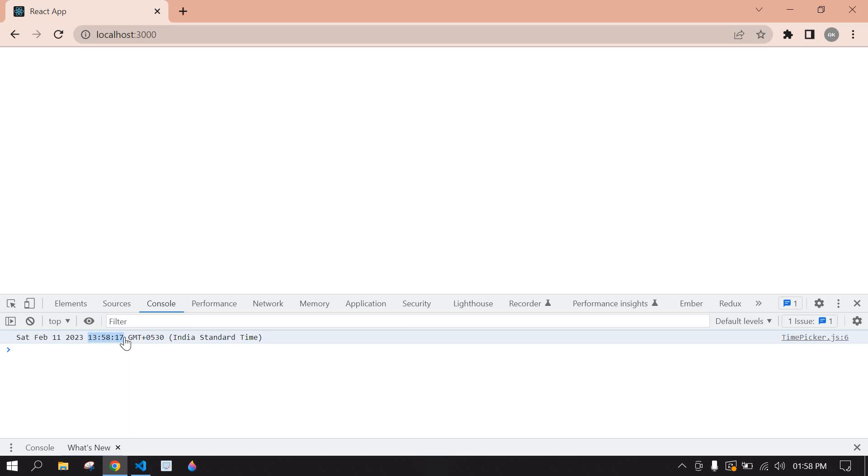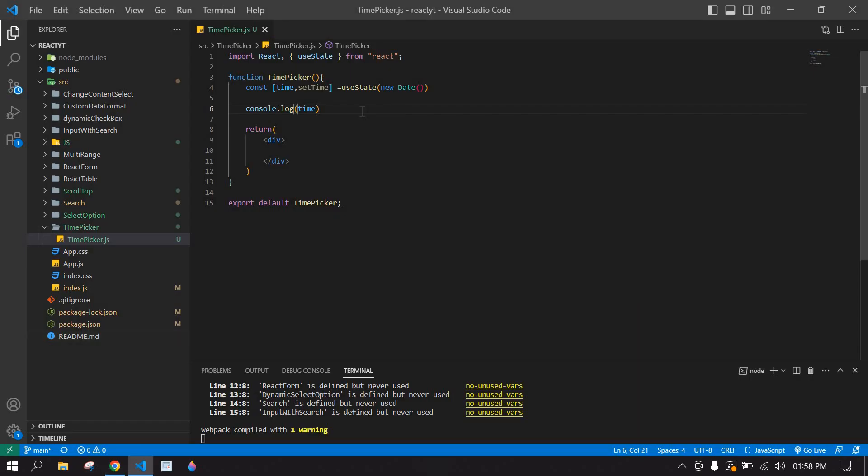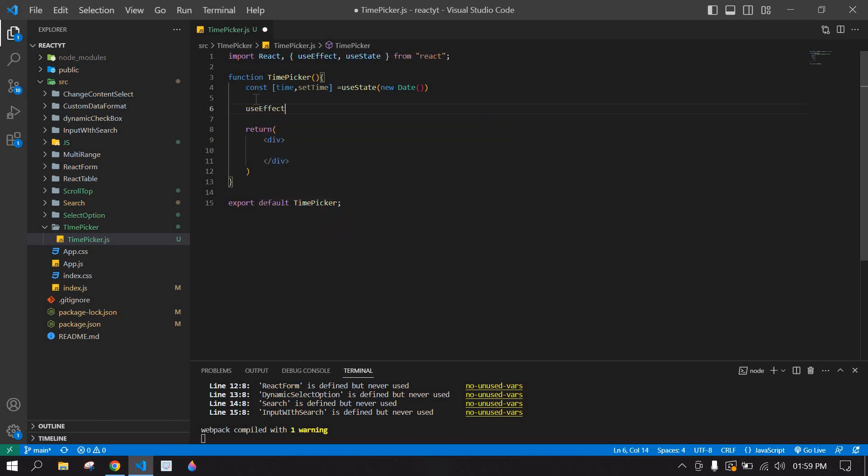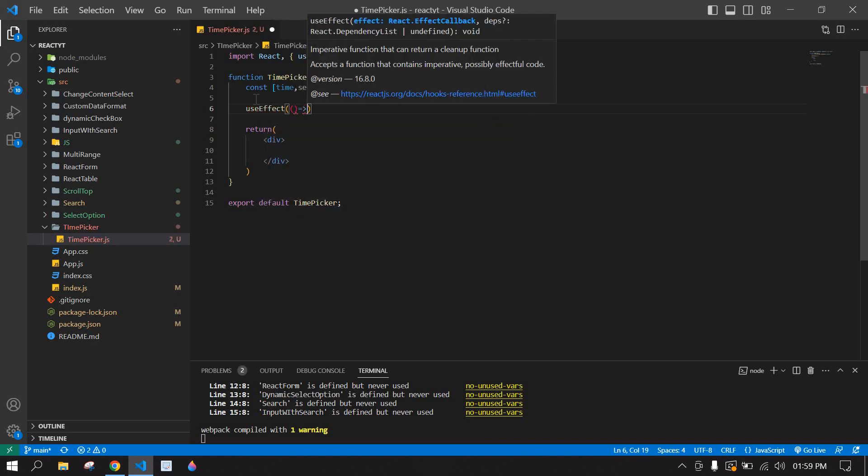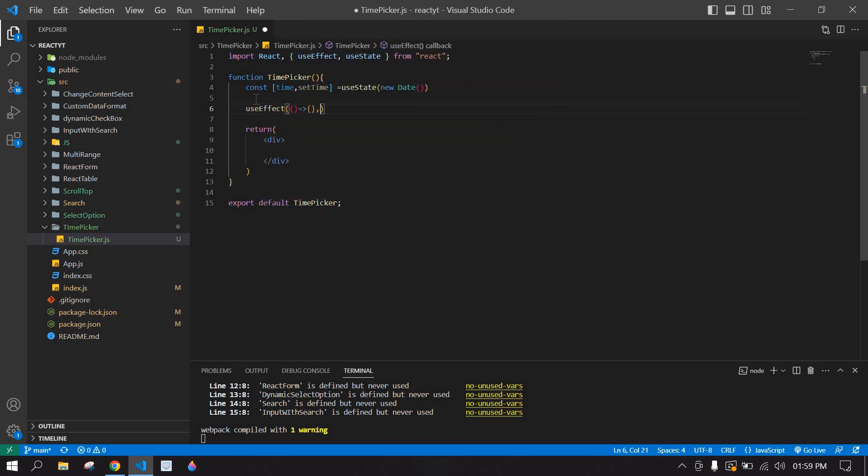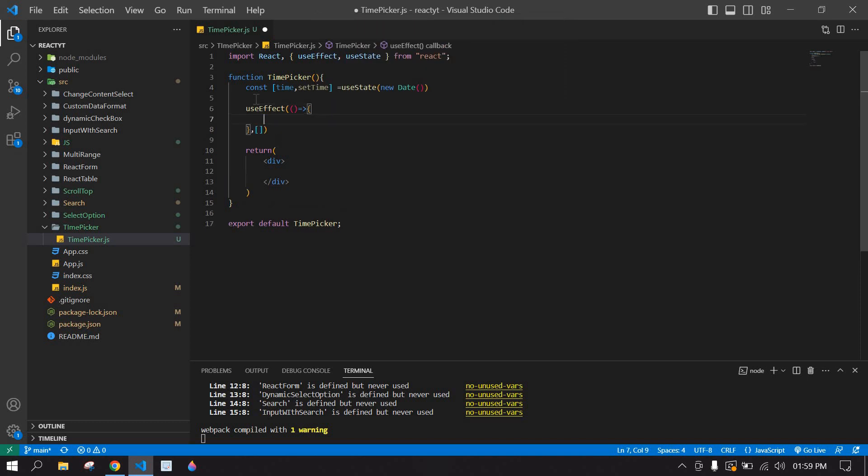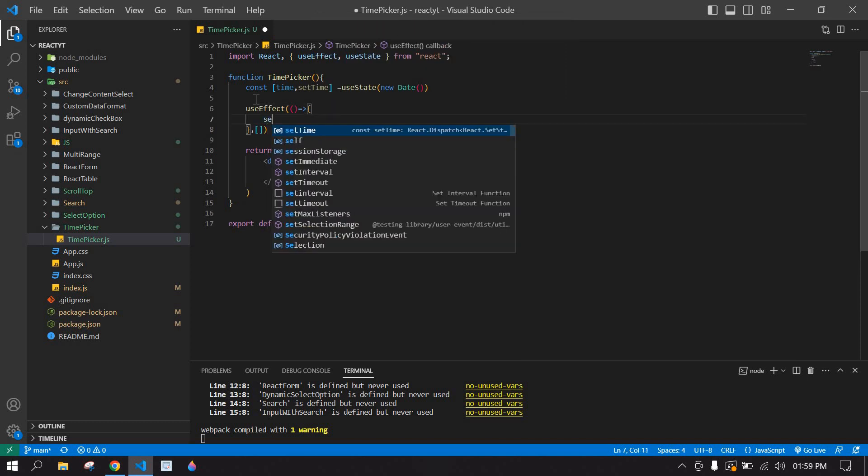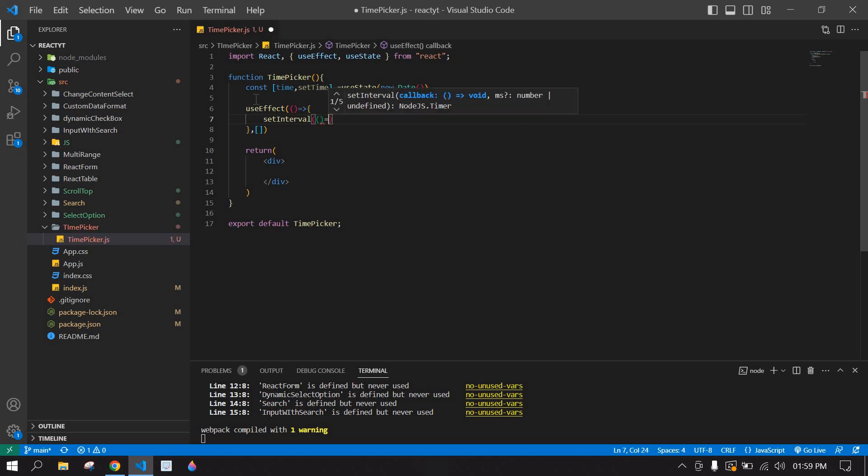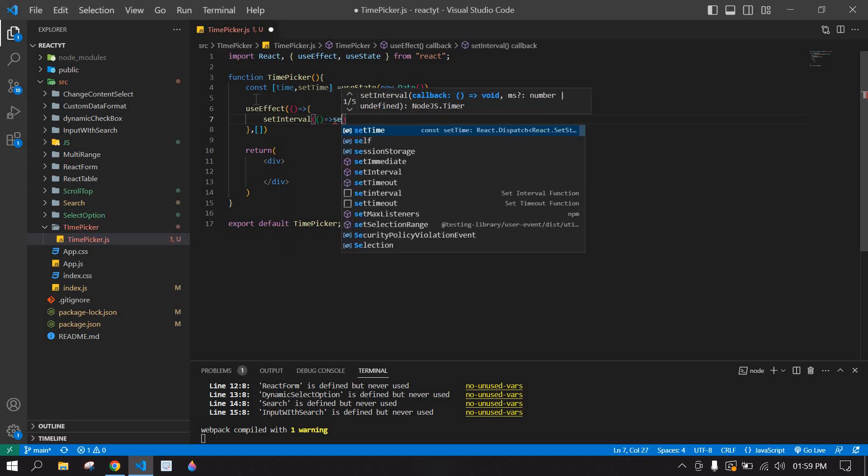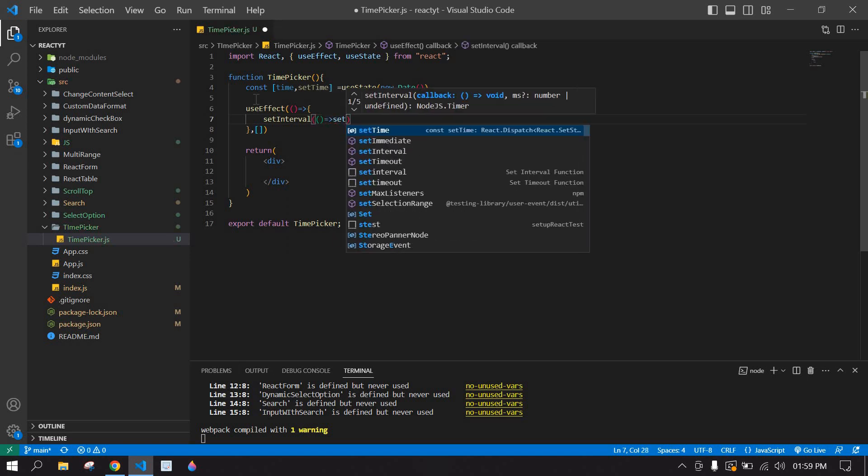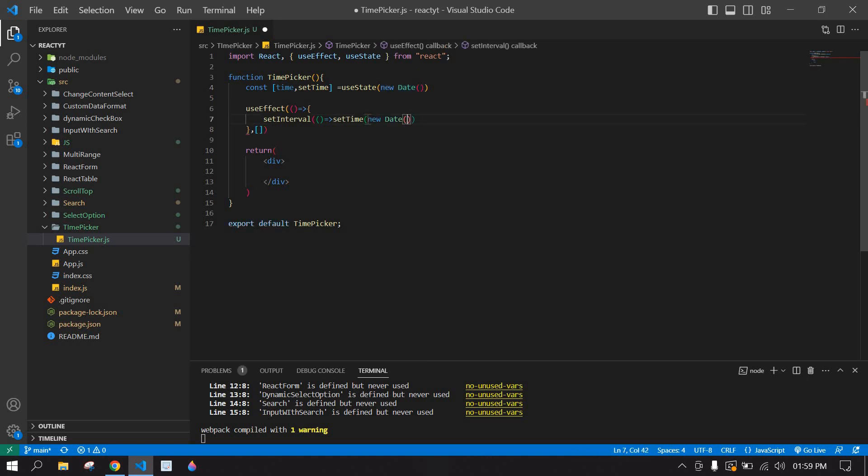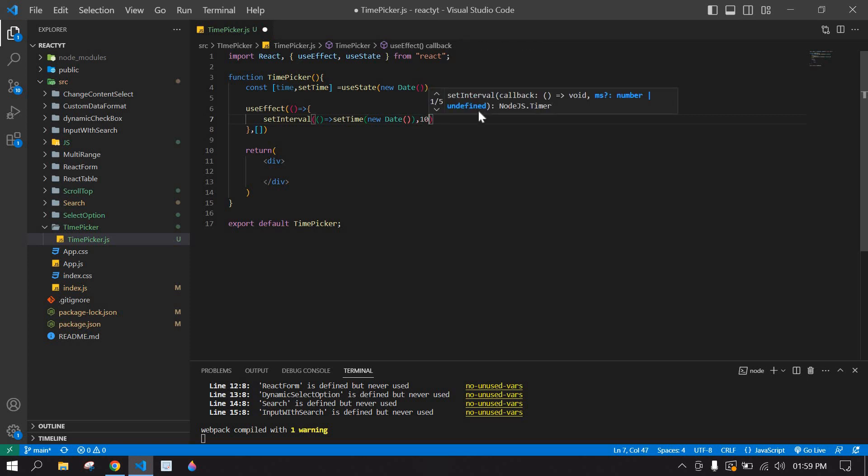only this time. I'm going to create useEffect. Inside useEffect I'm going to create setInterval, and here I'm going to set this time in this setTime. Okay, yeah, and also the interval is thousand.